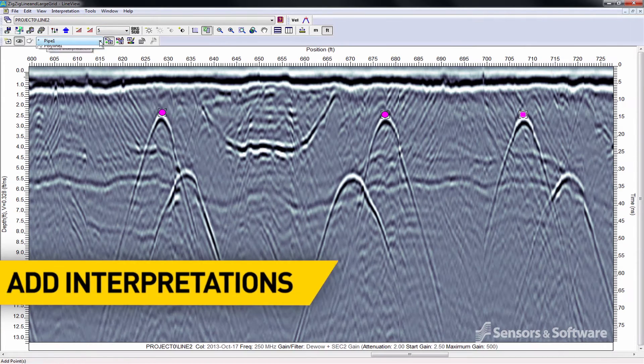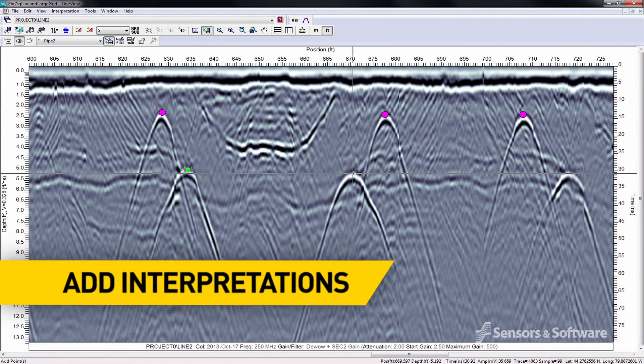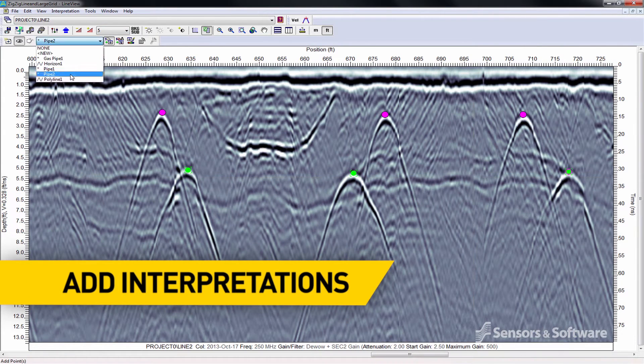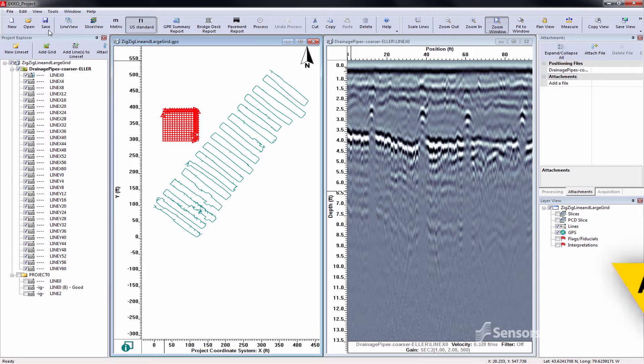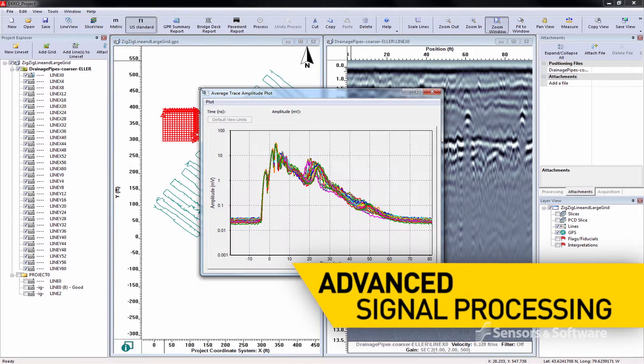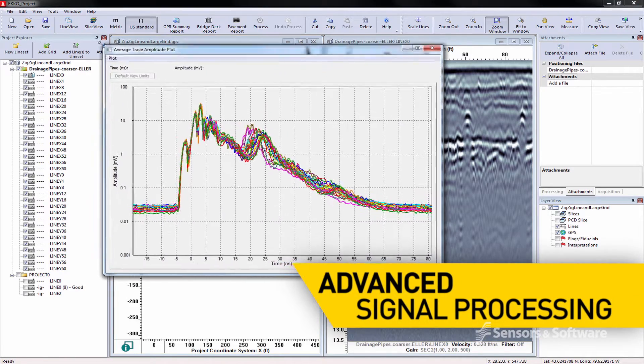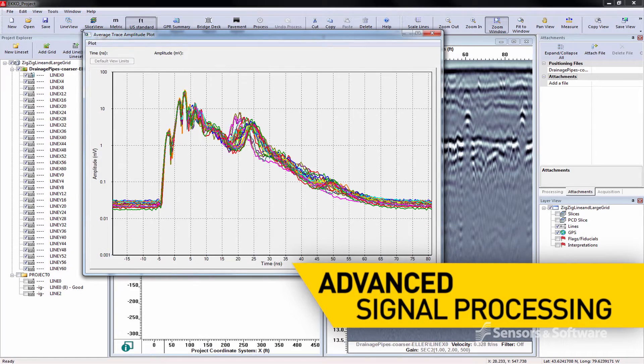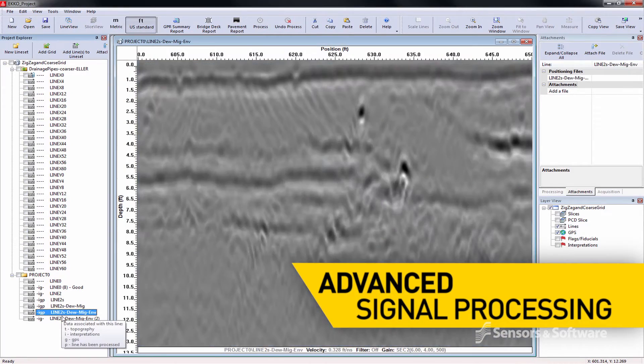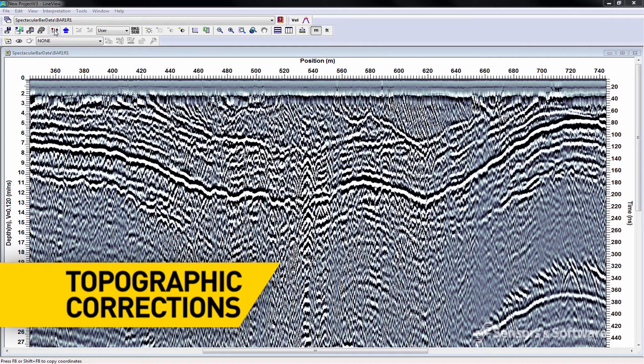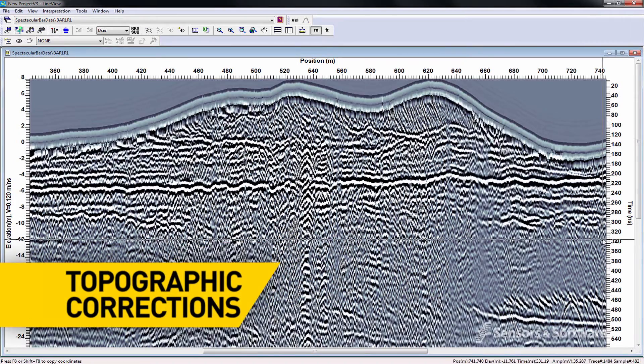Add point and boundary interpretations to your GPR lines. Perform advanced signal processing. Apply topographic corrections.